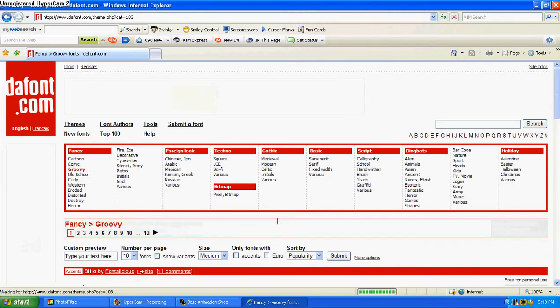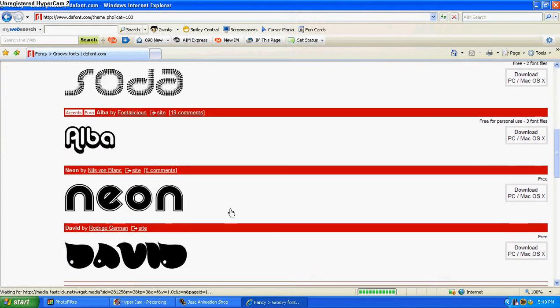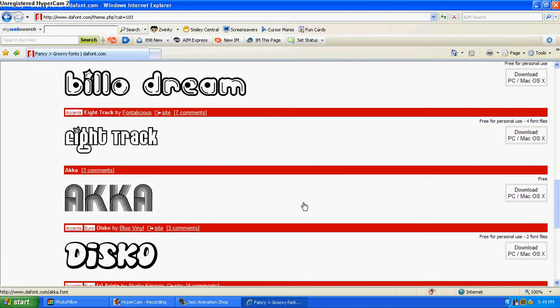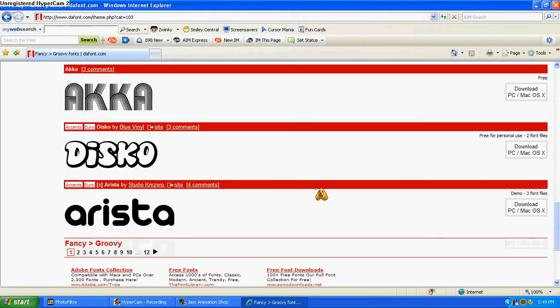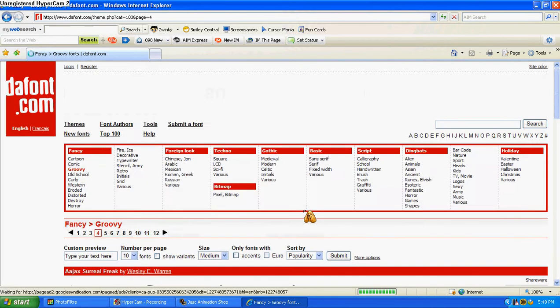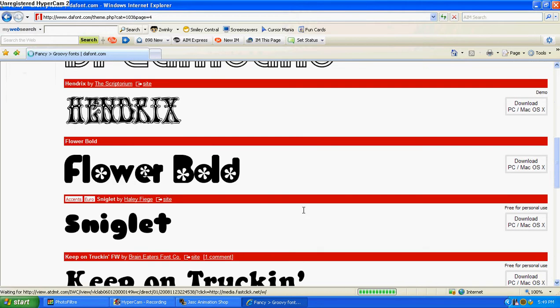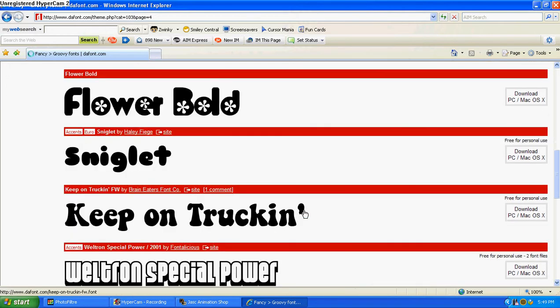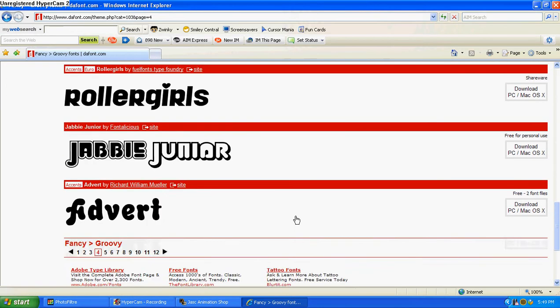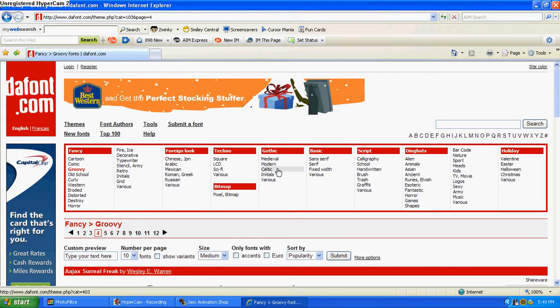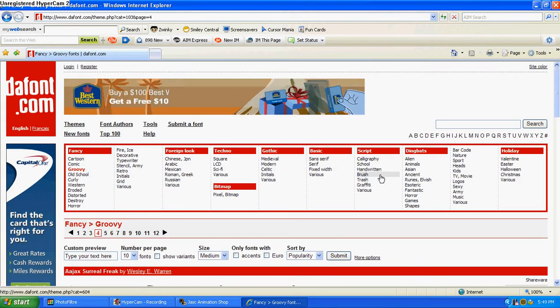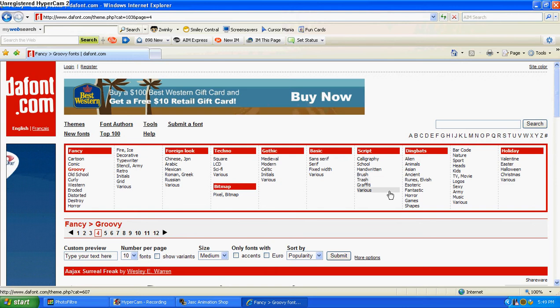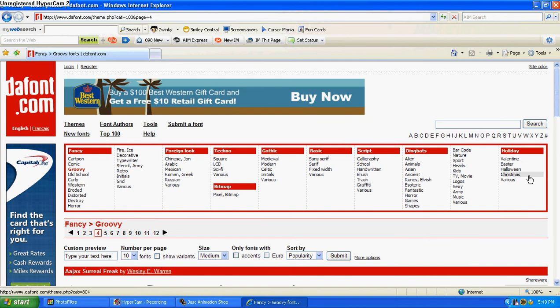We'll do a groovy font, something I don't have already. Okay, I'm not really feeling any of these, so let's do, Christmas is soon, let's do Christmas.